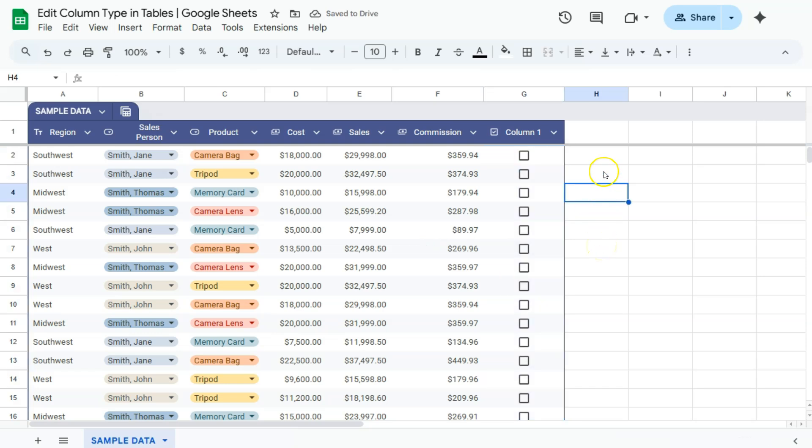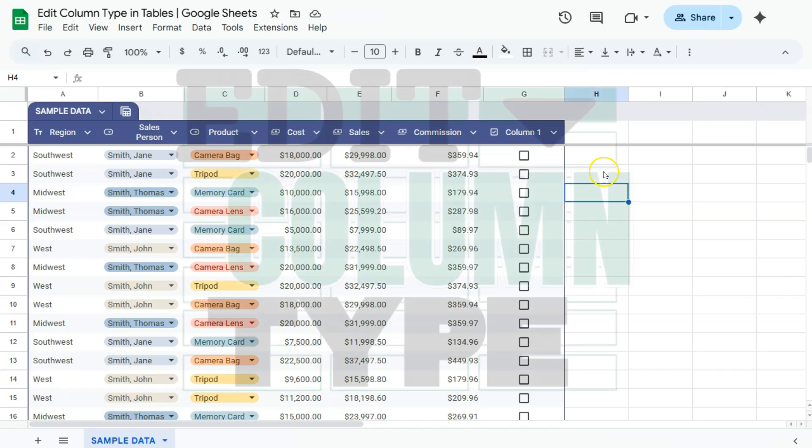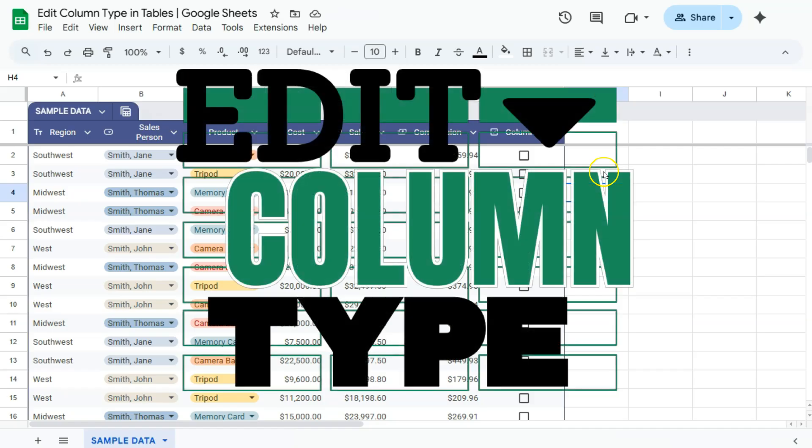So that's how easy it is. You can edit your column type within your tables here in Google Sheets. Thank you for watching this quick tutorial. Make sure to subscribe for more helpful videos, and I will see you in the next one.